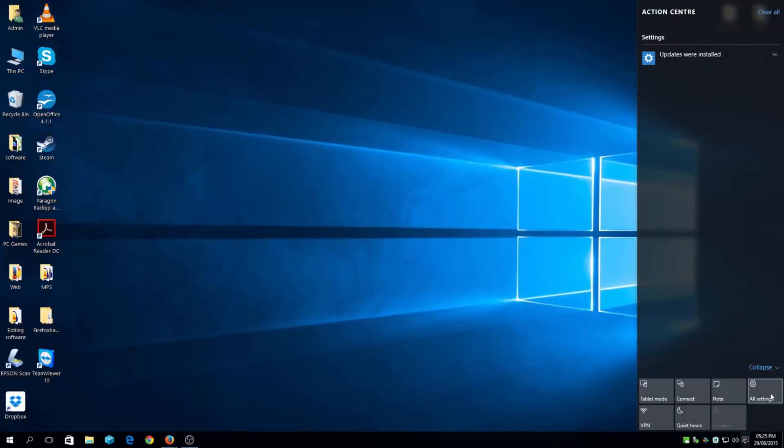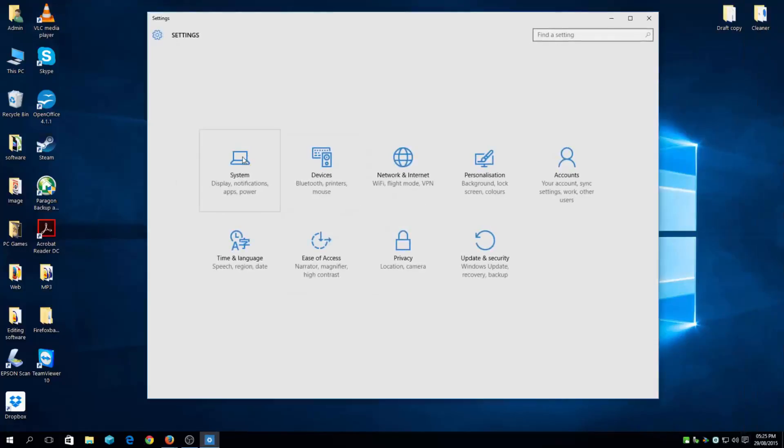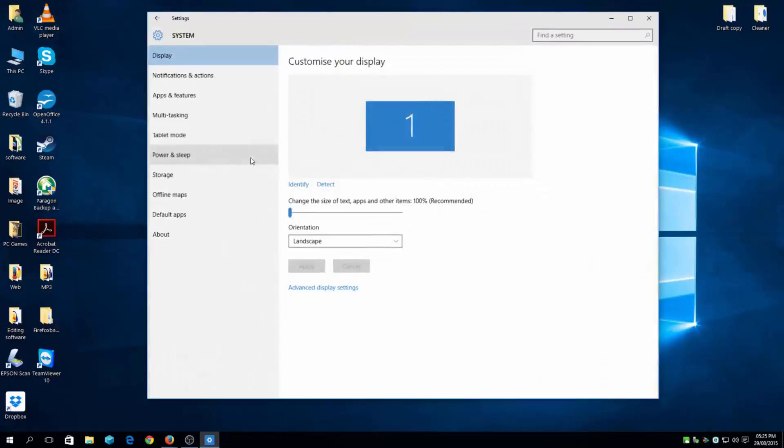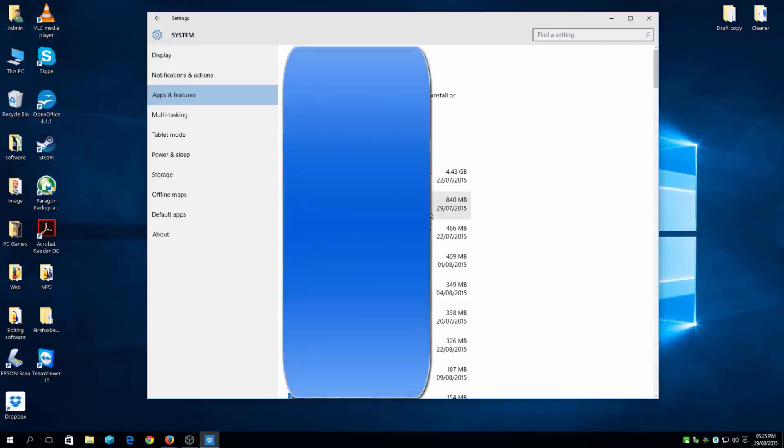the action bar, then all settings, and go to your system and apps and features. Here it will determine the size for the app and the program. As you can see here, it's giving me